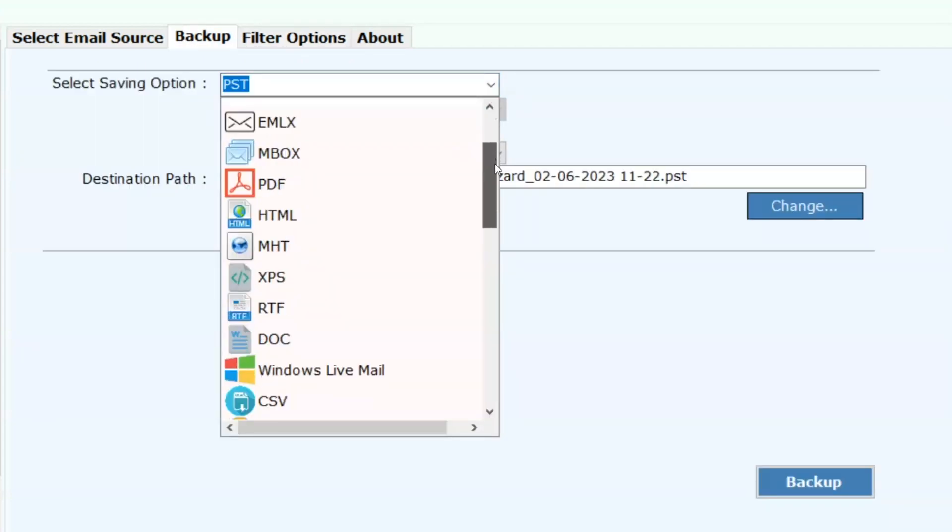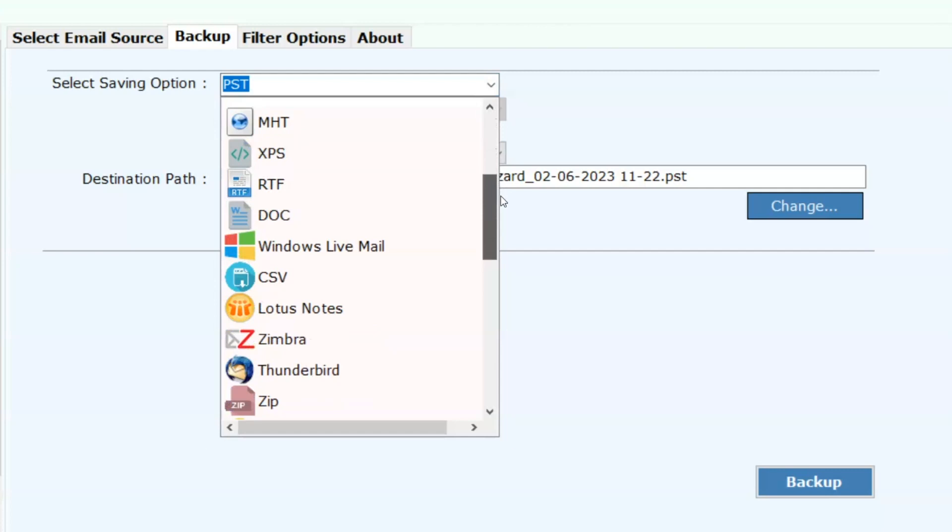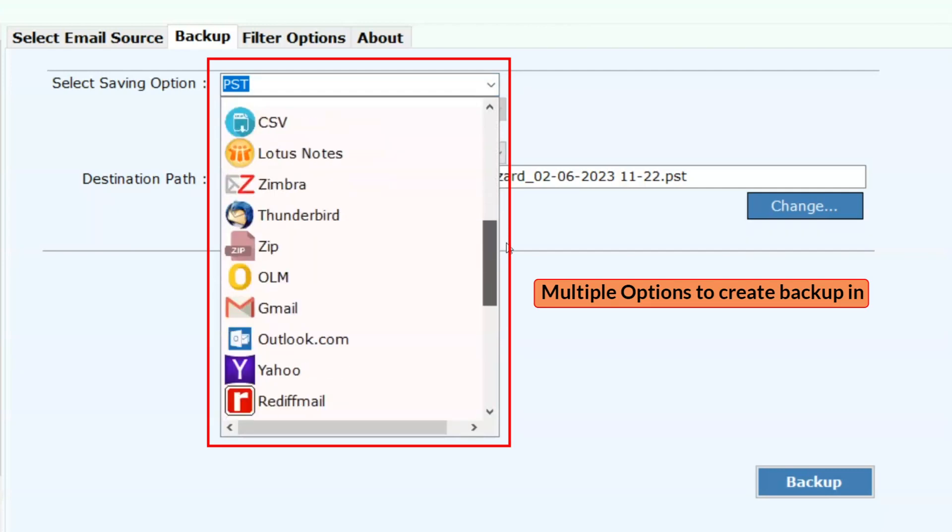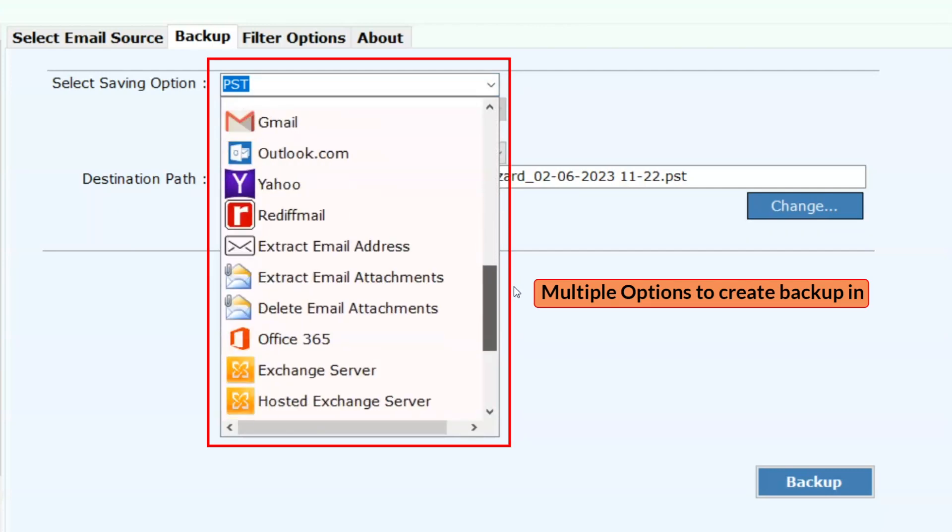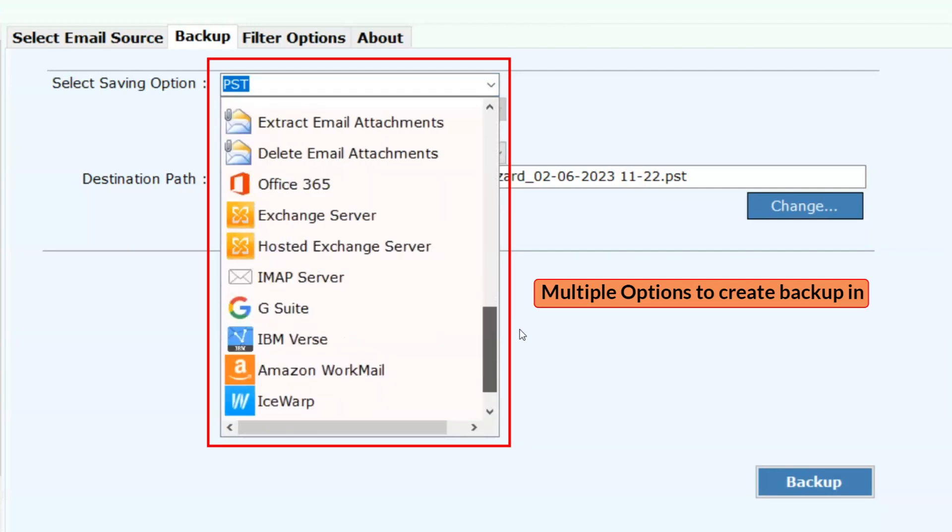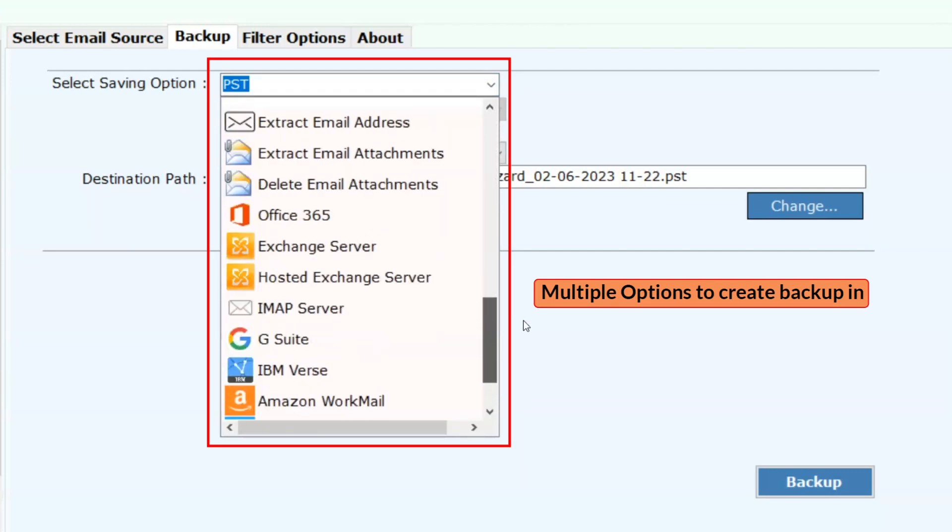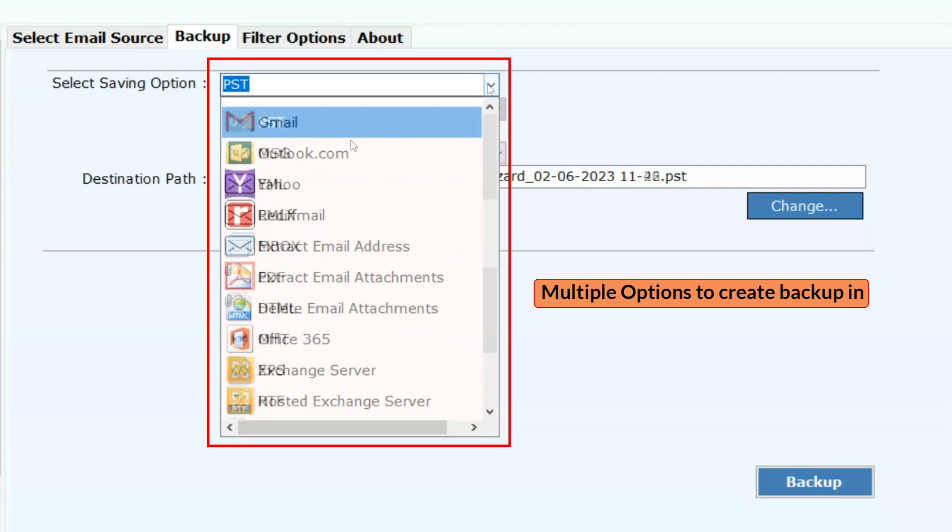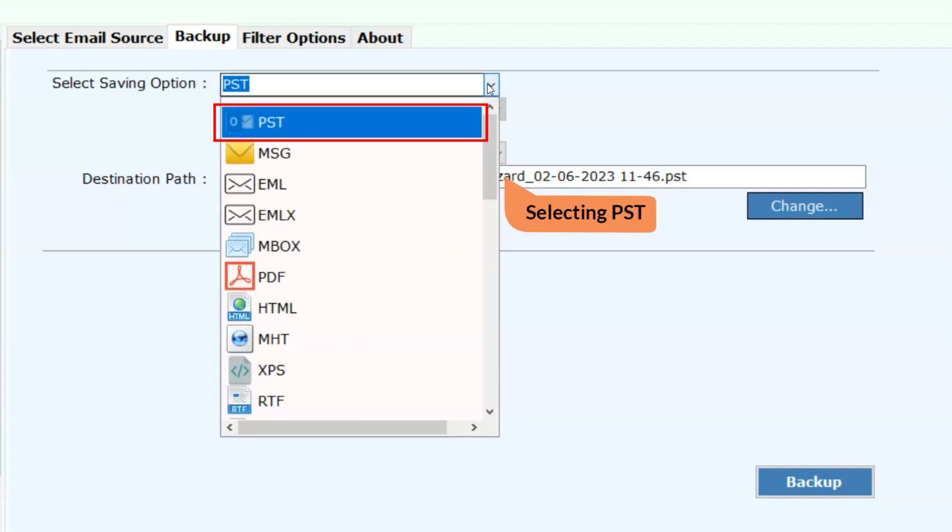I have more than 20 options to select. Here I am moving with the PST option.